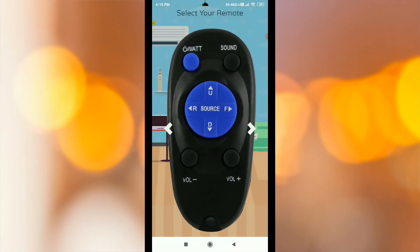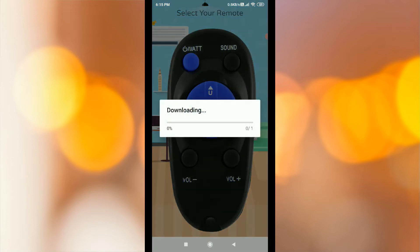You can download the app. If you choose the exact model, you can download it. Click the download option.